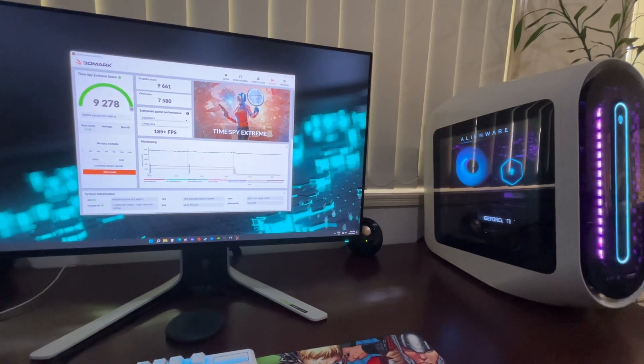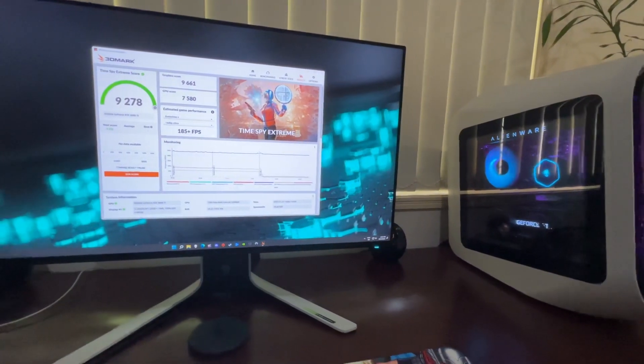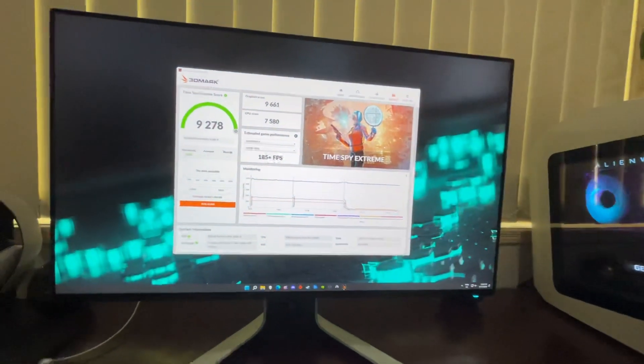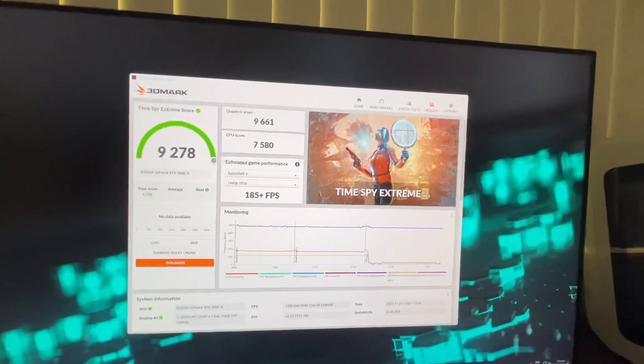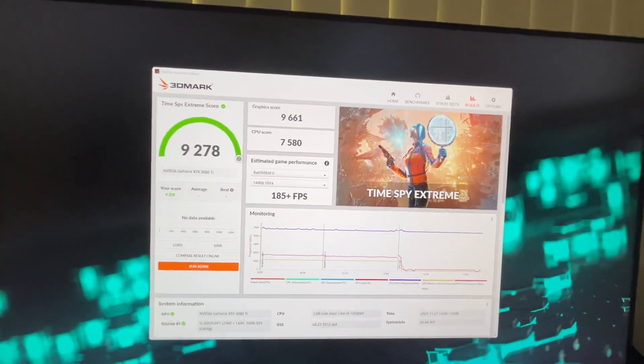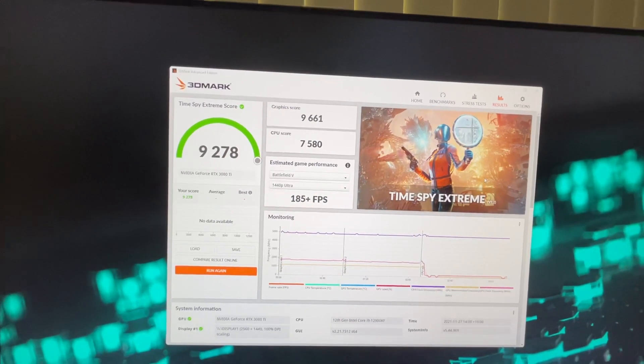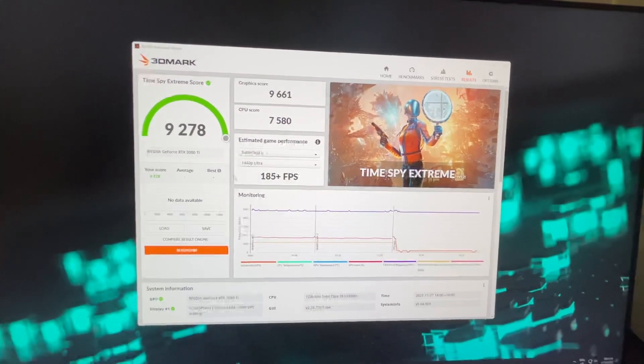Just making another video about my Aurora R13. I've just been running some benchmarks. Just finished the Time Spy Extreme. I didn't bore you with the actual test, everyone's seen that, but this is the score it's got.